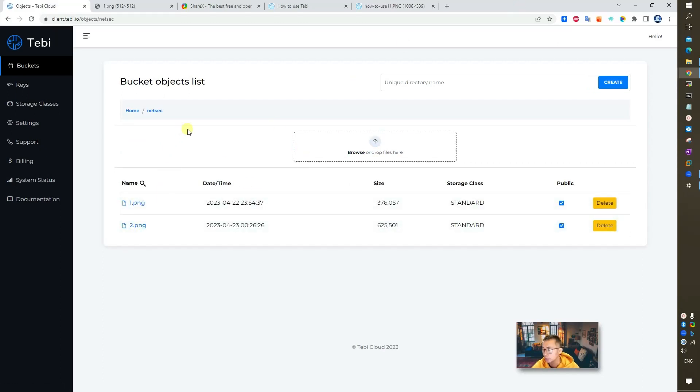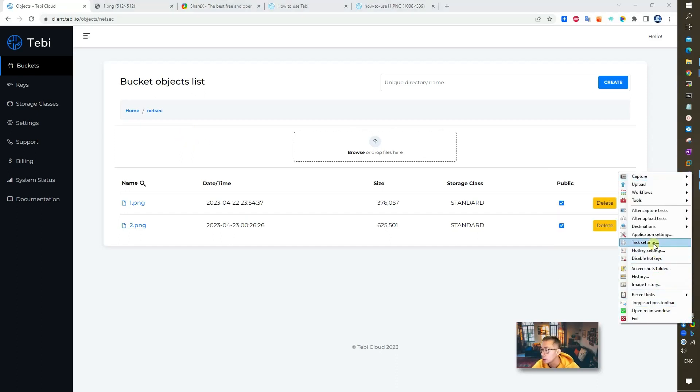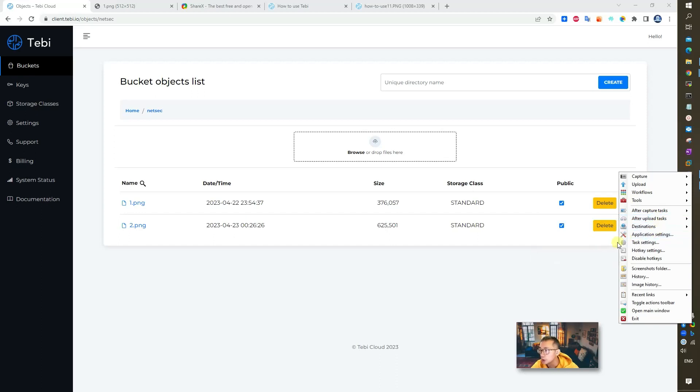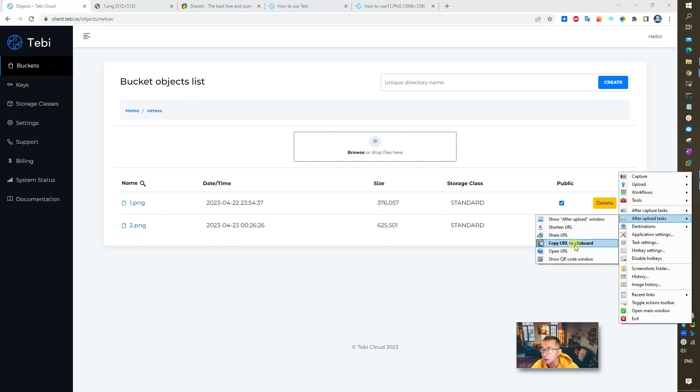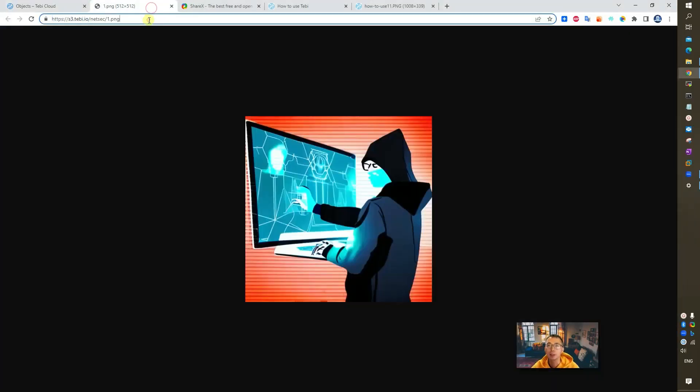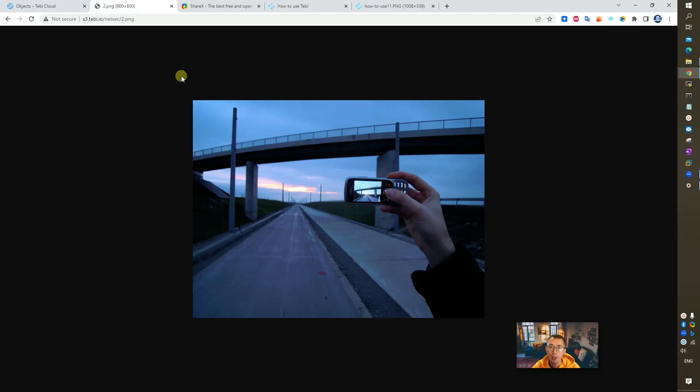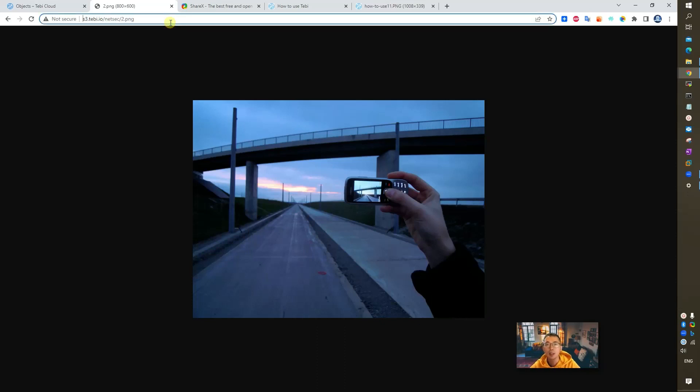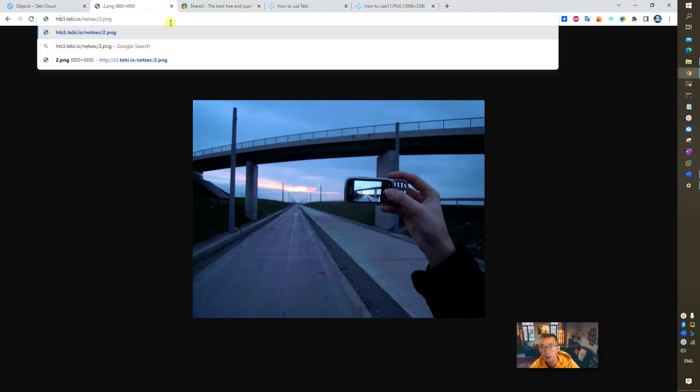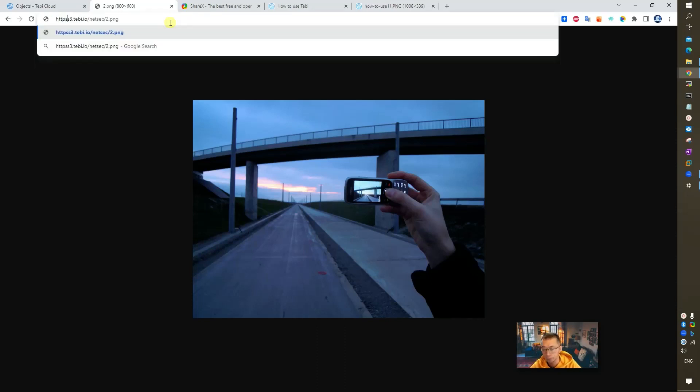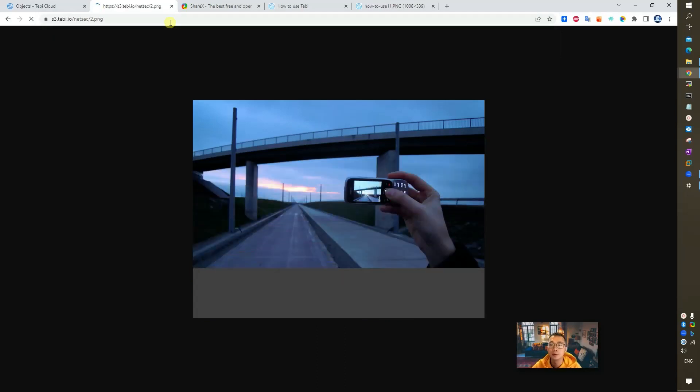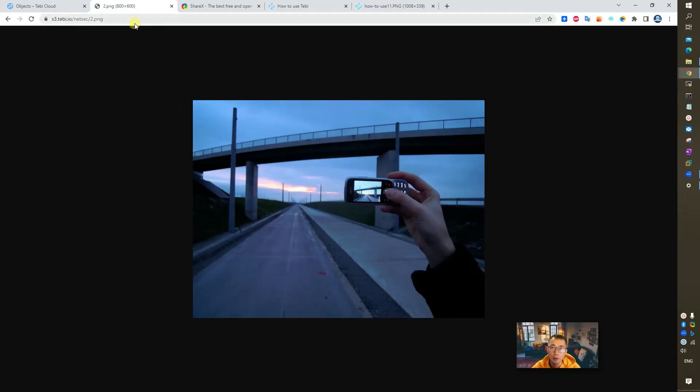Now based on our ShareX configuration, the URL has been automatically configured and copied to the clipboard after the upload task. We can basically paste control V this URL to here to verify. So now we have this image available for us to use. Will it support HTTPS? Let's give it a try. It will also be supported. So it can be HTTP or HTTPS either way.